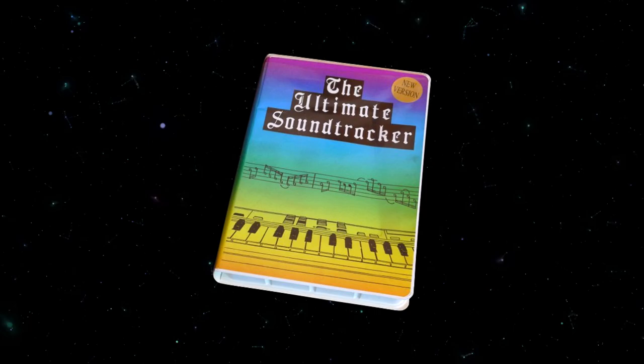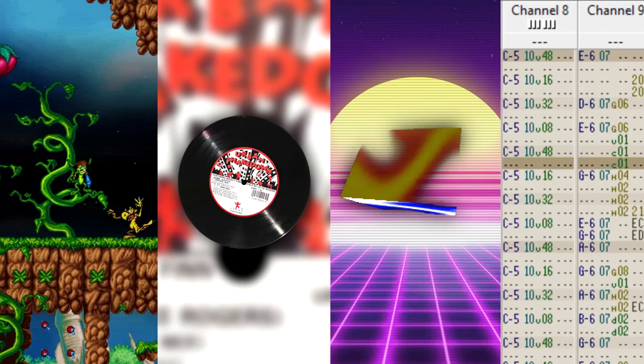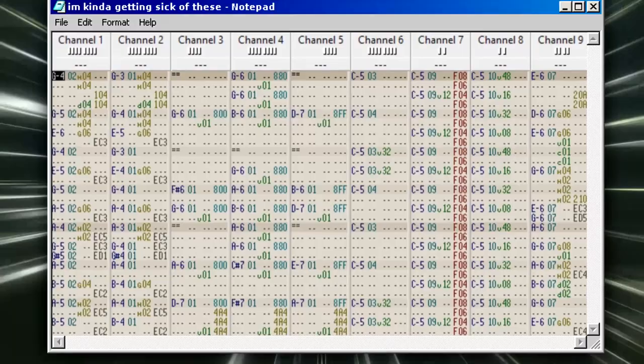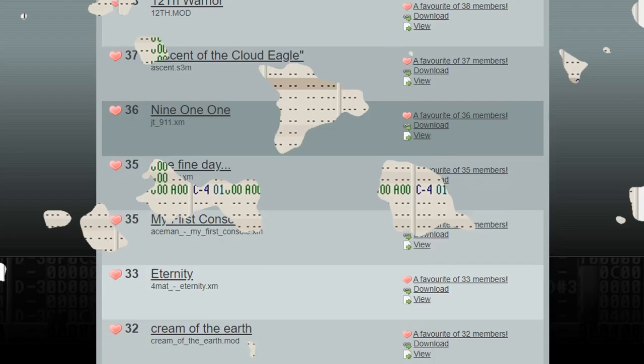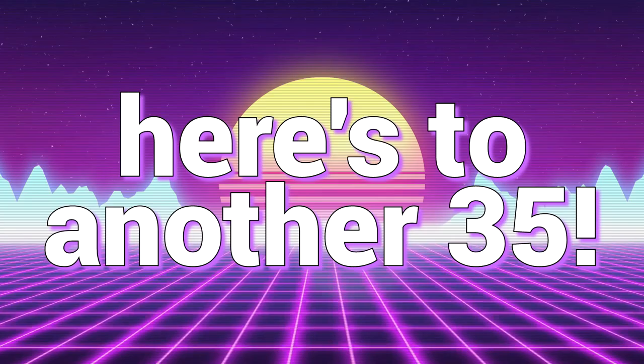Ever since they were created, trackers have been an incredibly flexible tool for a variety of users — whether you're a video game composer, a music producer, a demo scener, or just a hobbyist. Trackers have shaped a large portion of electronic music and video game history, and they've remained as important and open-ended to this day. It's been nearly 35 years since trackers were first conceptualized — 35 years of all sorts of wonderful music being created with them. Even to this day, people are still pushing the boundaries of what can be done with trackers. So, here's to another 35.